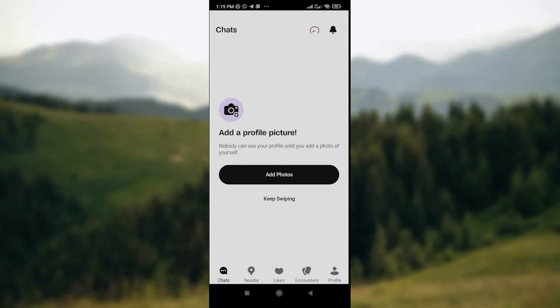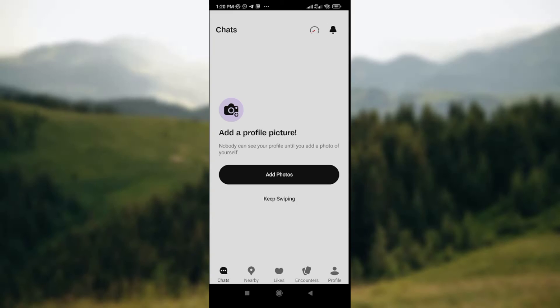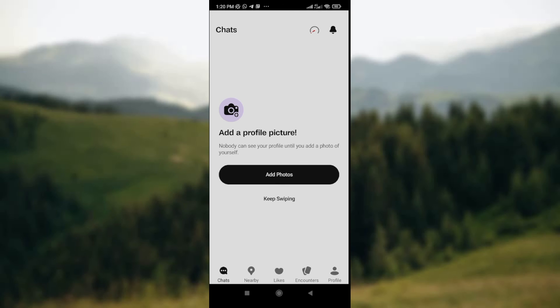Once it opens, select the particular photos you want to delete. After selecting them, click on the Delete option. Once you click Delete, the photos you selected will be deleted from that chat.